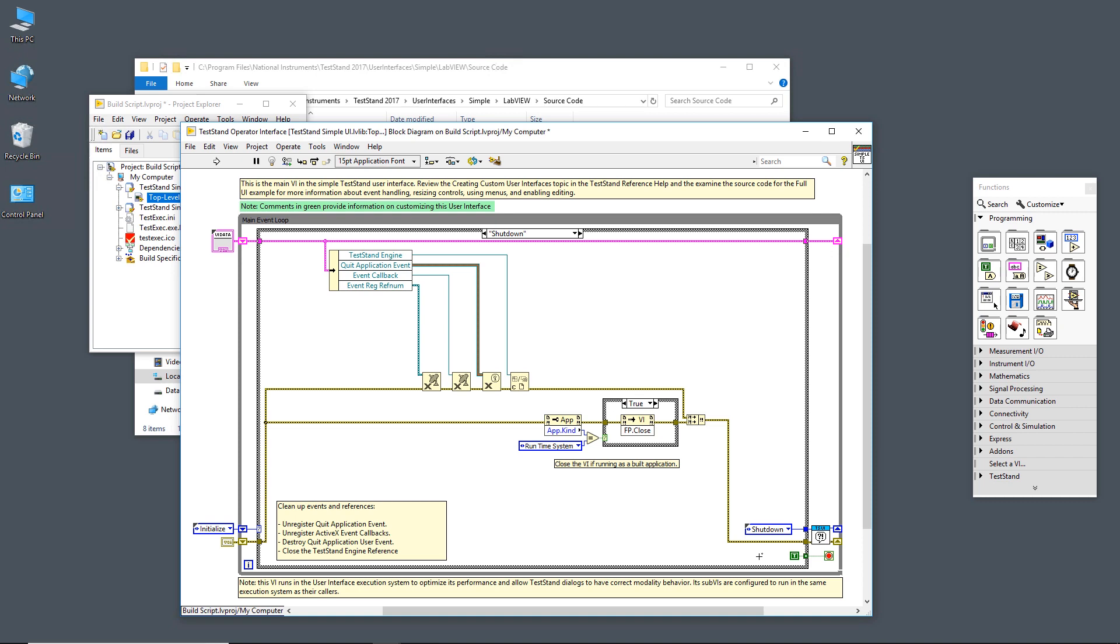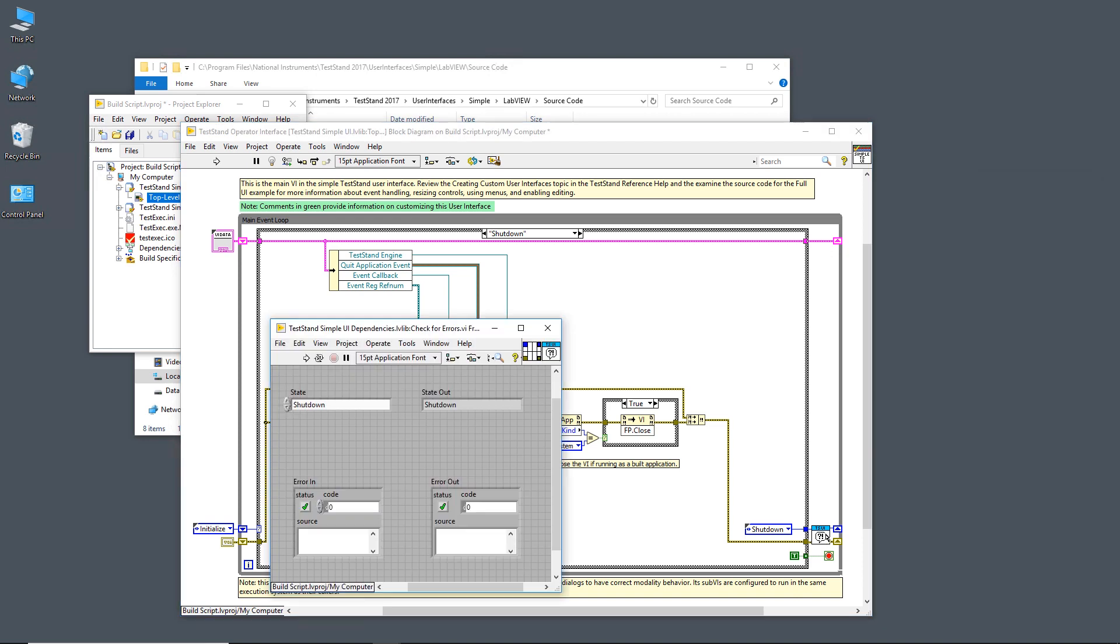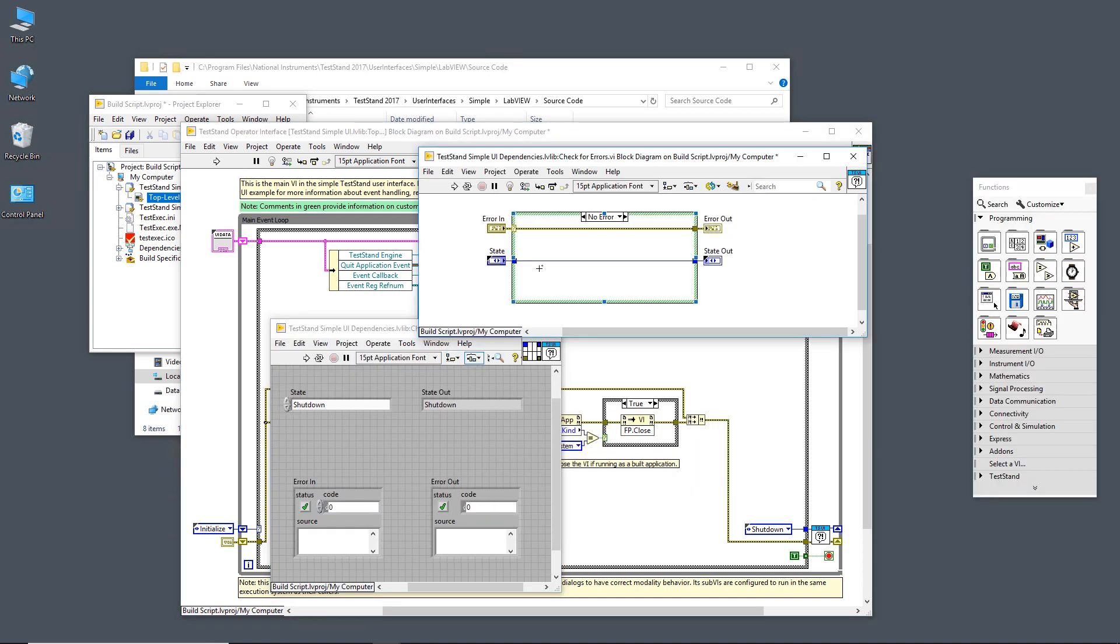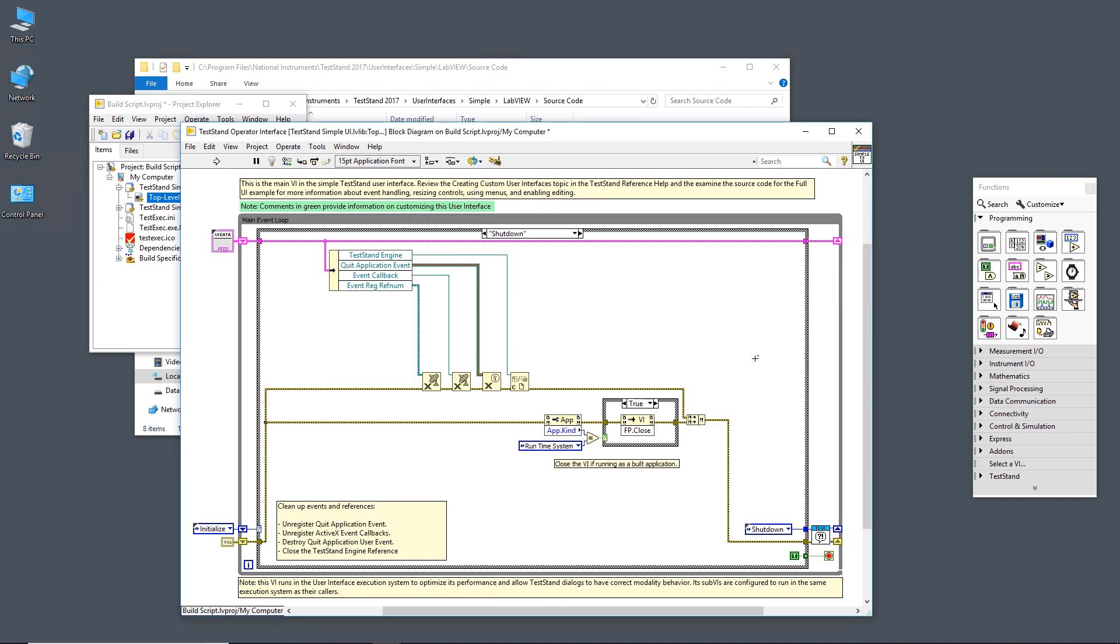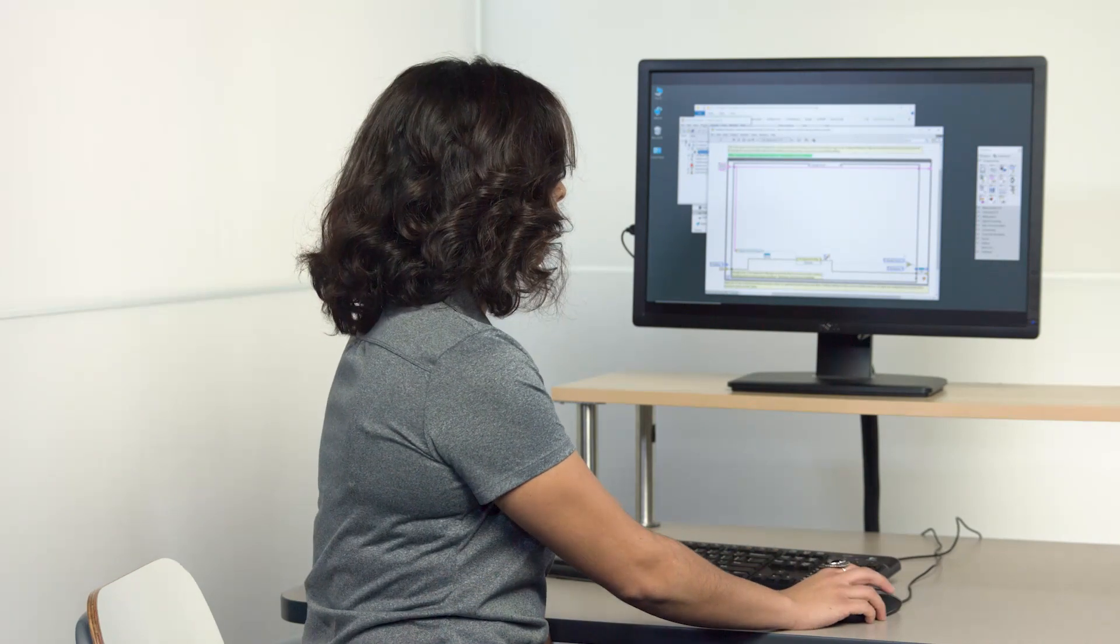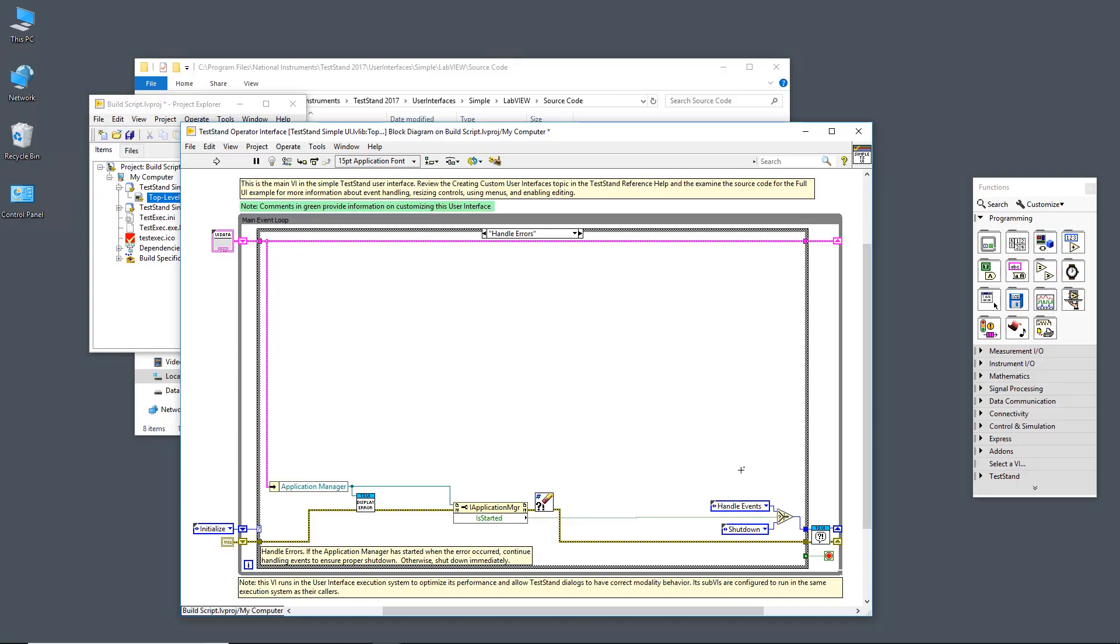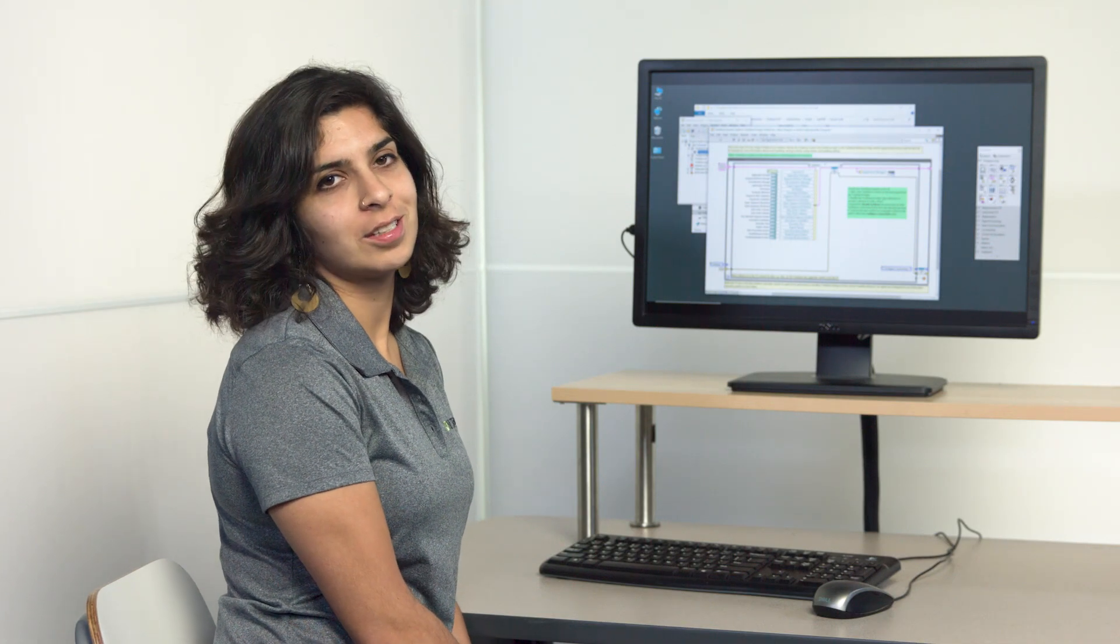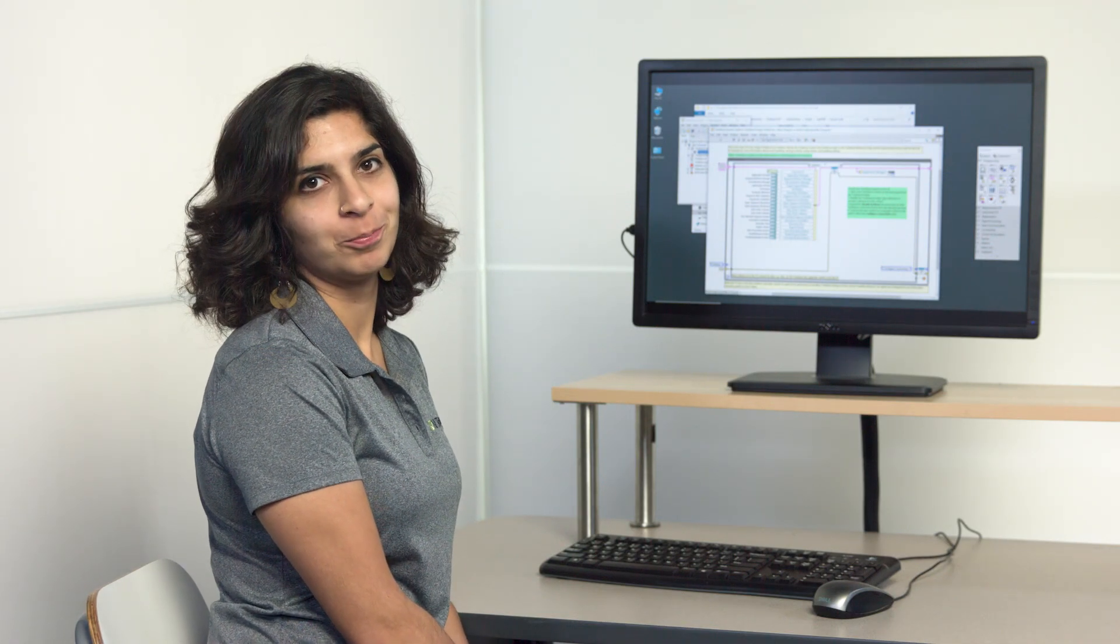Another thing I want to point out is that in between each case, the error and the next case's enum is passed through this TestStand UI check for errors. Let's go ahead and take a look at that. All we do here is that if there's no error, we pass out what we got in. And if there is an error, we go to the handle errors case. Let's take a look at that case. What we do here is we have a reference to the application manager. We use that to display any errors from TestStand. And then if the application manager is started, what we do is we go back to the handle events case to ensure that the user properly is shutting down TestStand. If the application manager is not started, we just go down to the shutdown case and we let go of TestStand engine reference and all of our references that have been made. And that's an introduction to the TestStand simple user interface in LabVIEW.